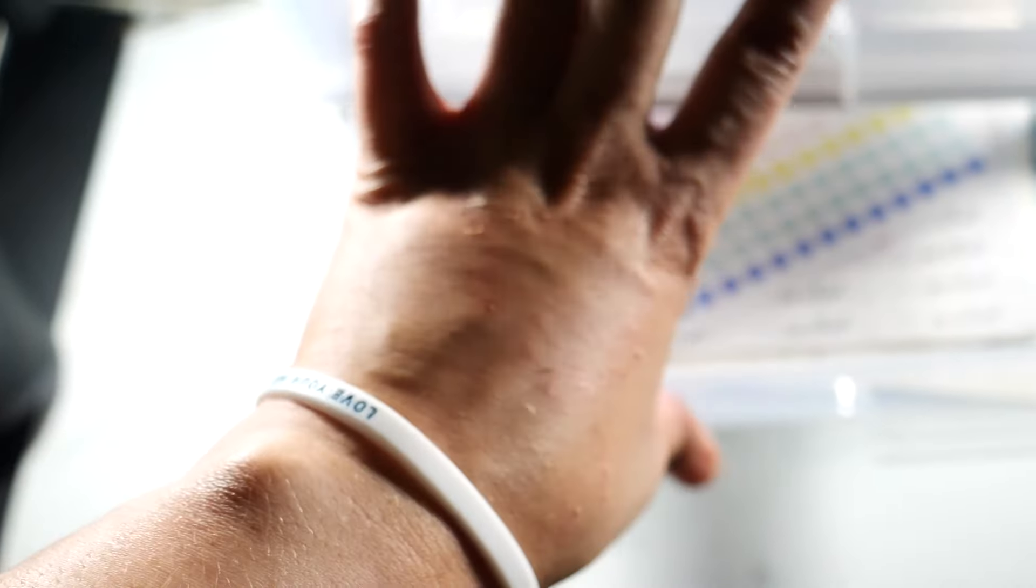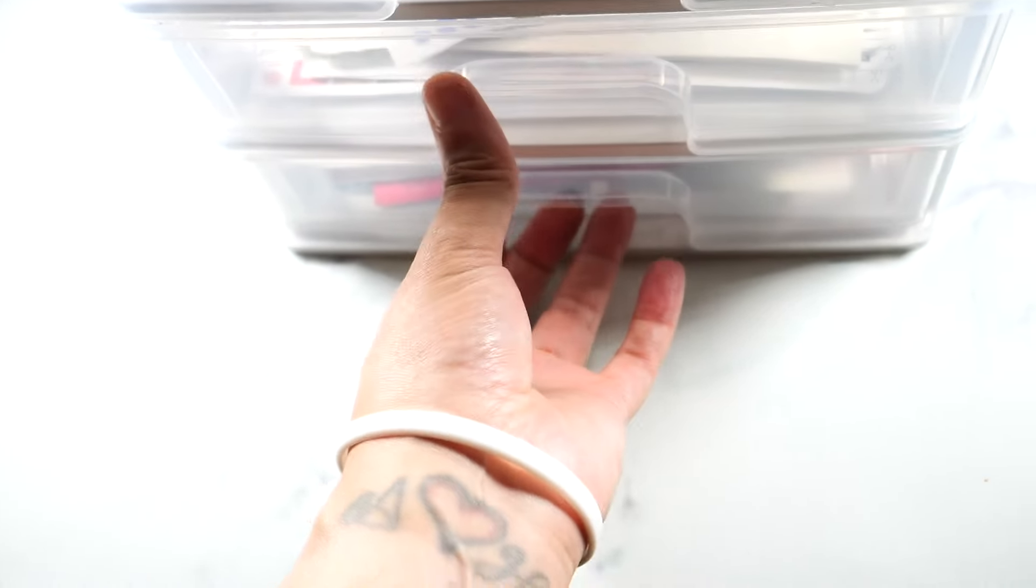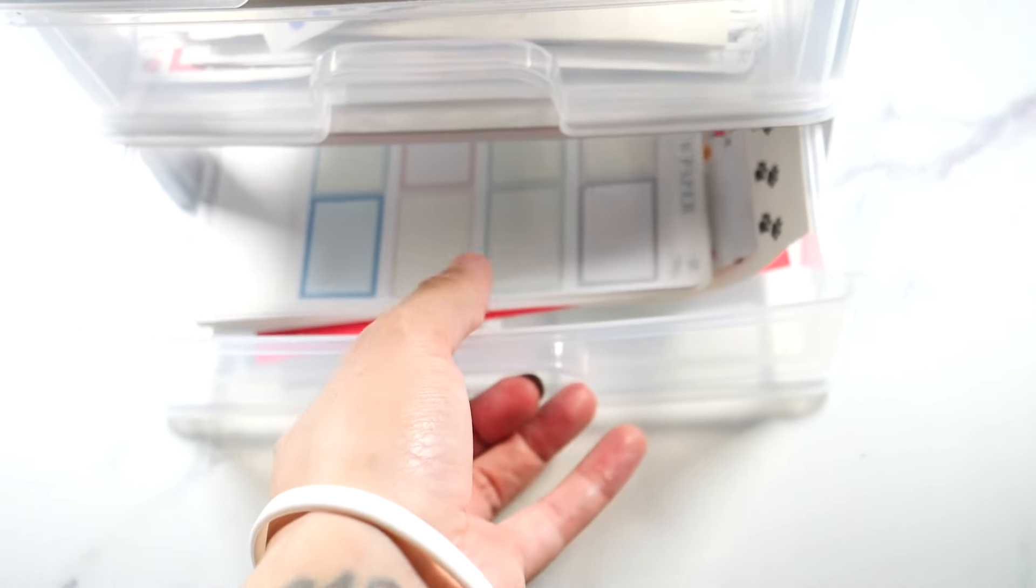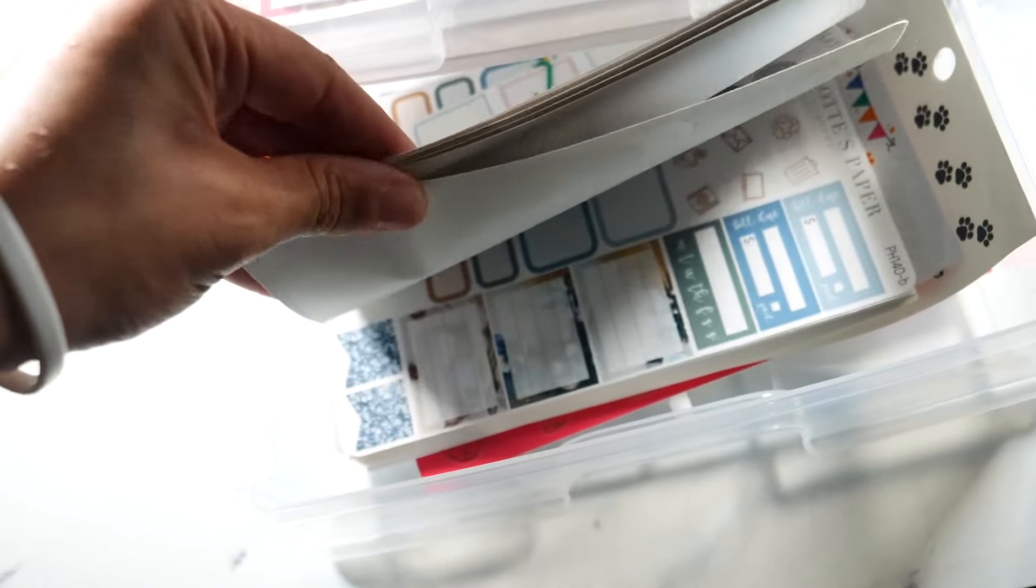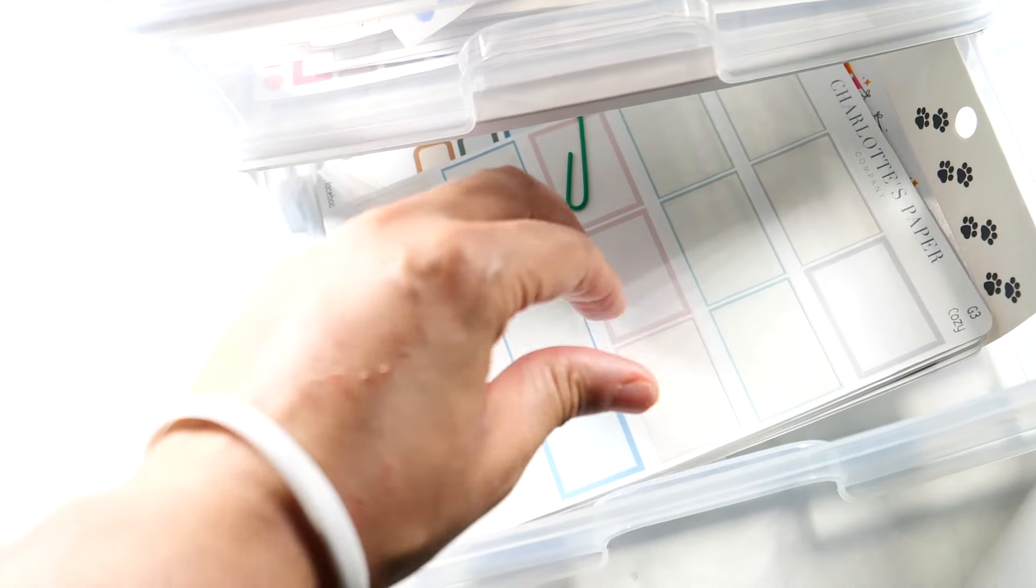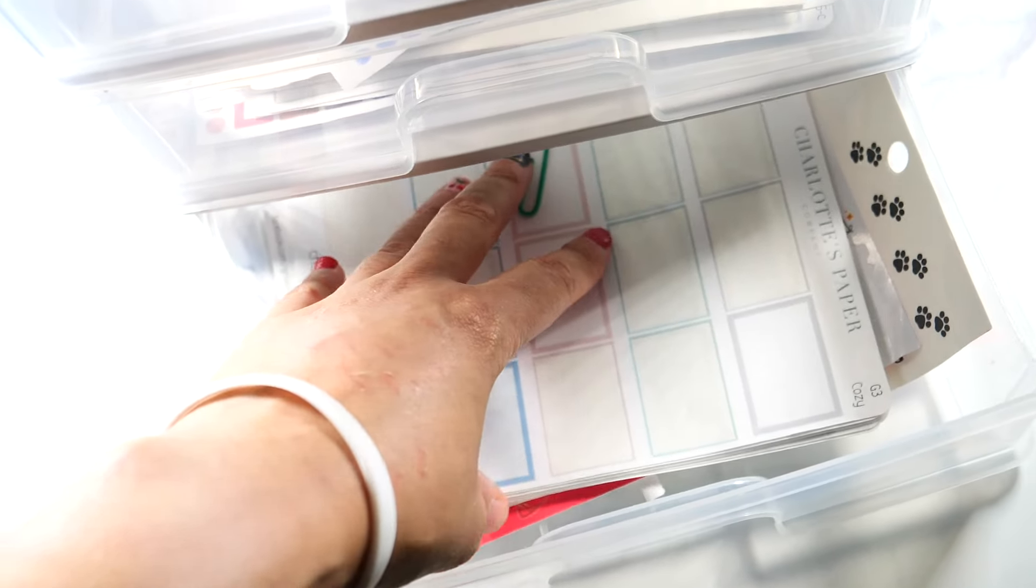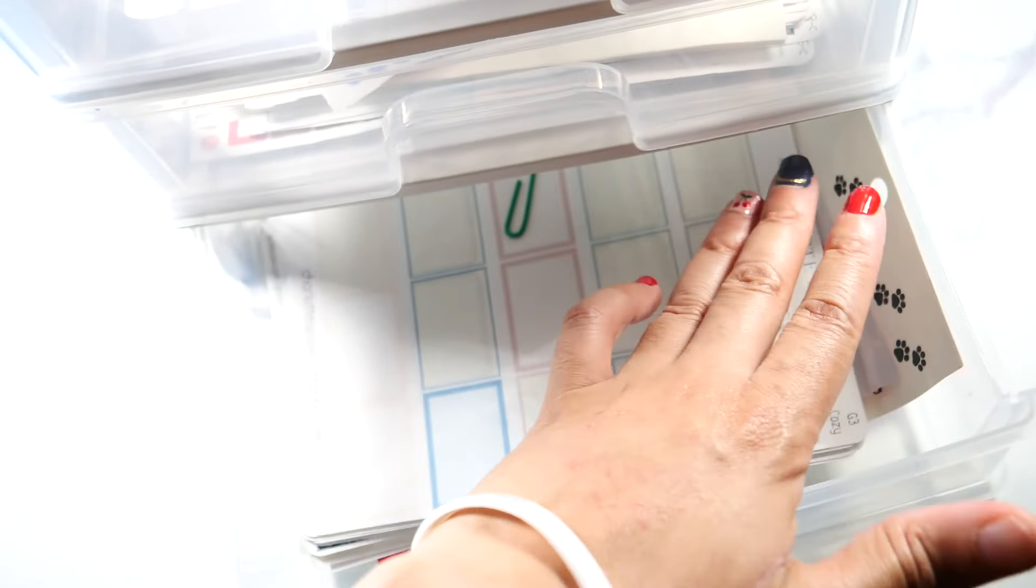And then this one has boxes in here, like very functional boxes and icons that I can easily use. And this one's like a Happy Planner sheet, it fit in there just barely.